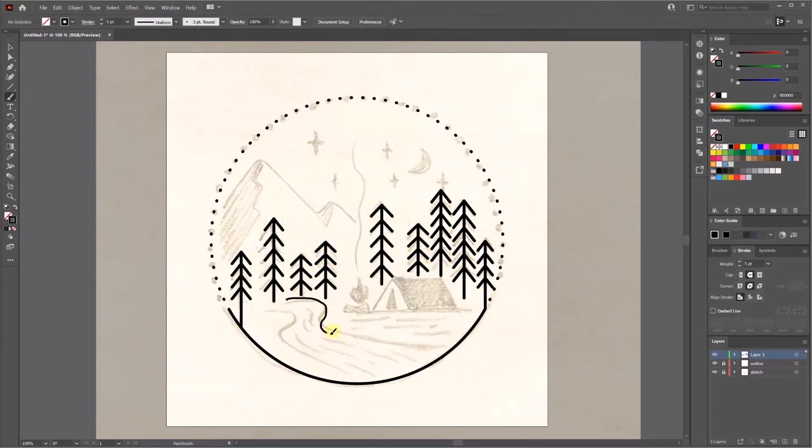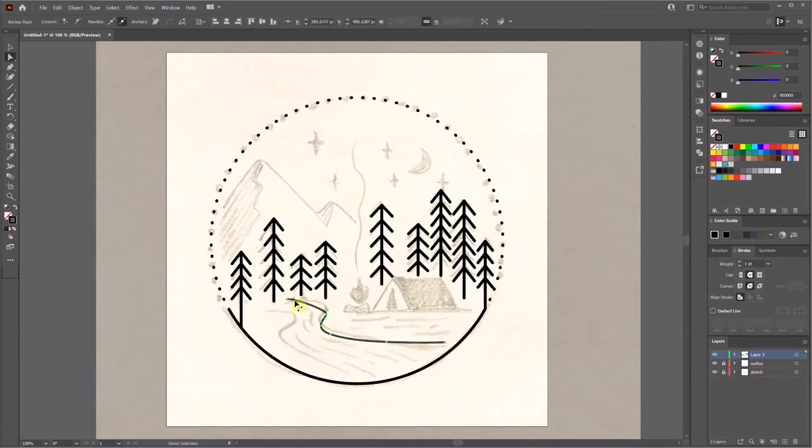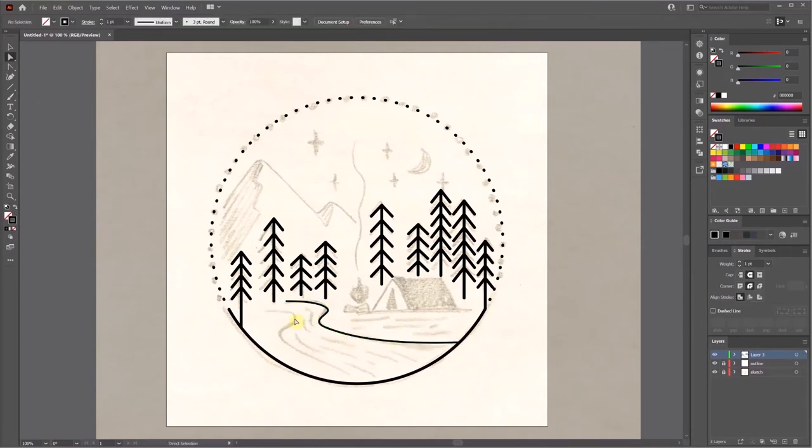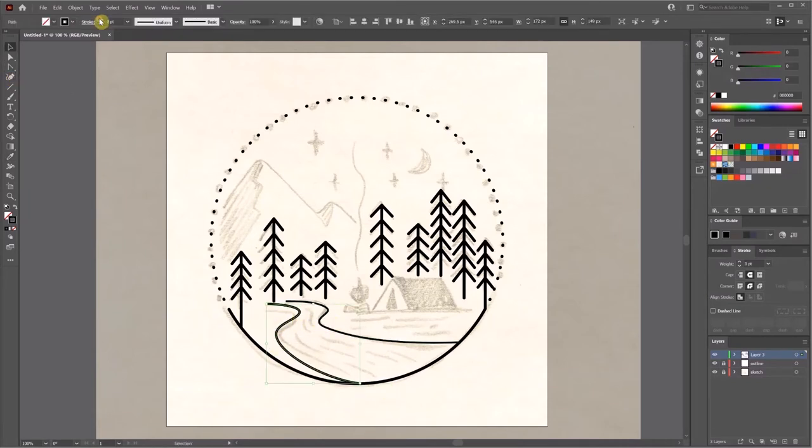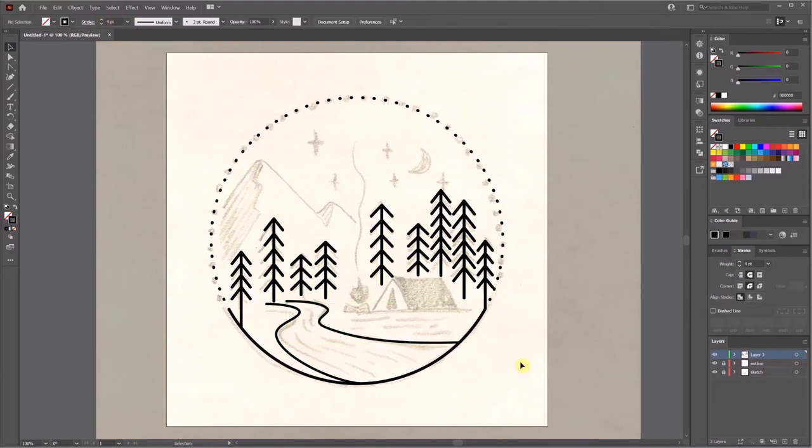Then we draw two curves quickly for the river with the brush tool or pen tool. Rename this layer and start a new one for the tent.